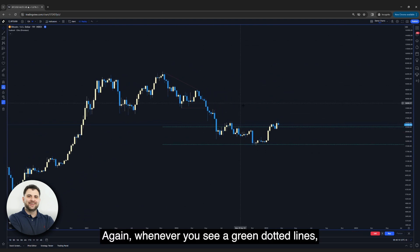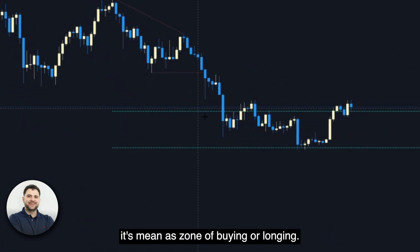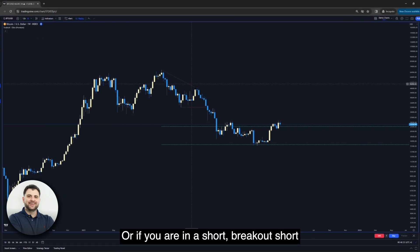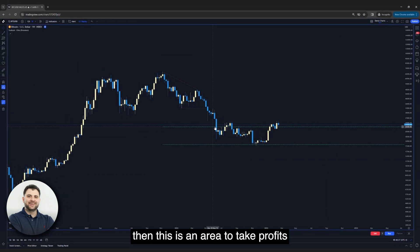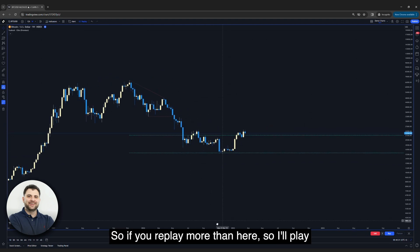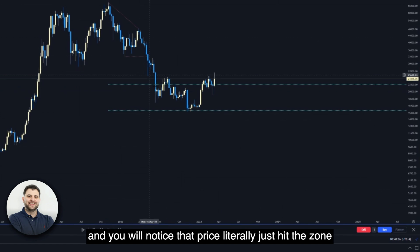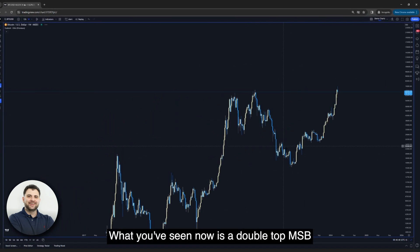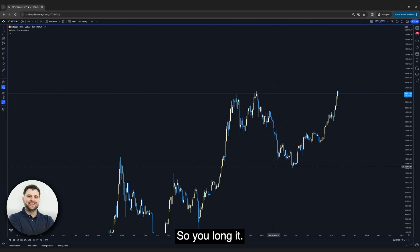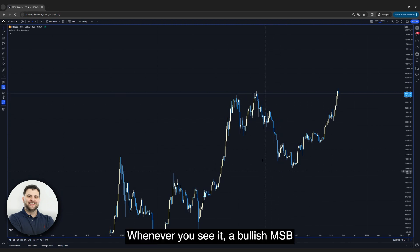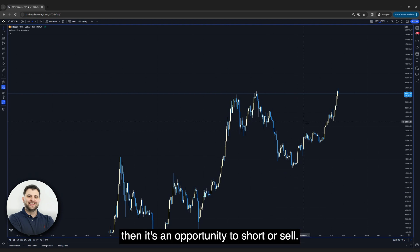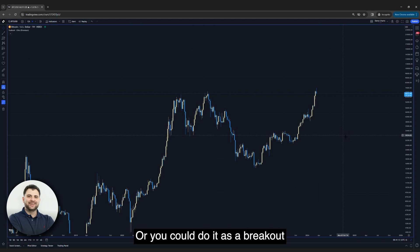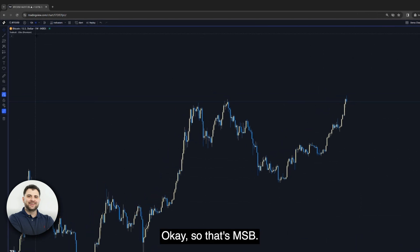So this is an MSP. Whenever you see green dotted lines, it means a zone of buying or longing — when price comes down to that area, it's a place to buy or go long, or to take profit if you're in a short. For example, in replay mode you can see price literally hit the zone and then from there Bitcoin made a new all-time high. What you've seen is a double-top MSP — a bearish MSP — where you go long at the zone. A bullish MSP is a double bottom, which is an opportunity to short or sell. Dotted red lines mean short; dotted green lines mean long at these zones. You could also trade it as a breakout in the direction of price.